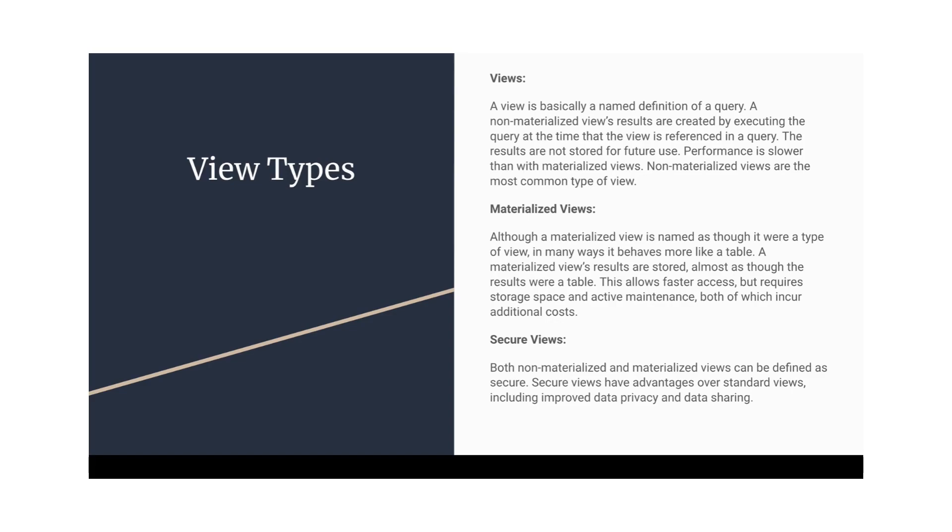The normal views do not occupy any space. Those are like queries which are stored in the metadata. And at the time of selecting the data from those views, the database just executes the query on the database to get the data and show in the views.